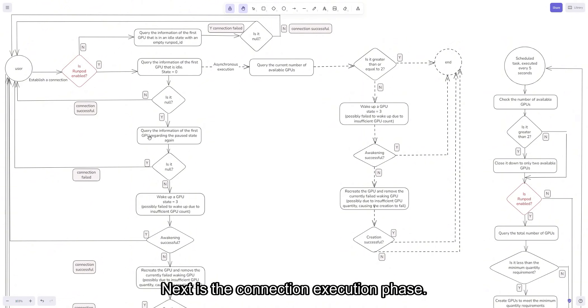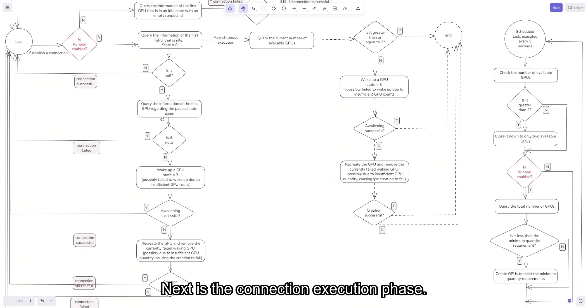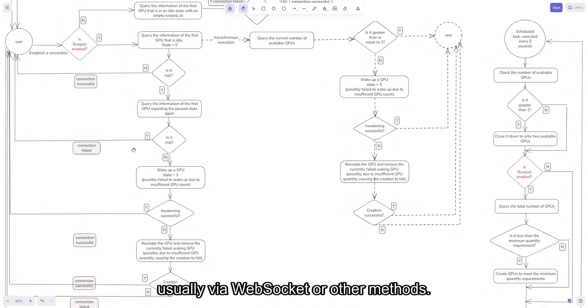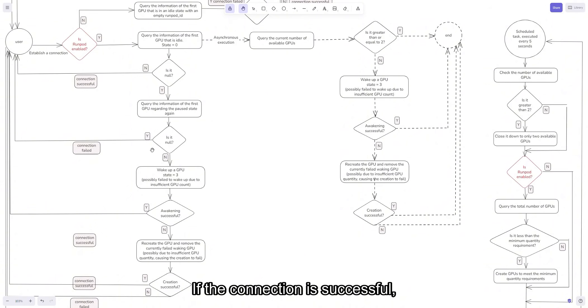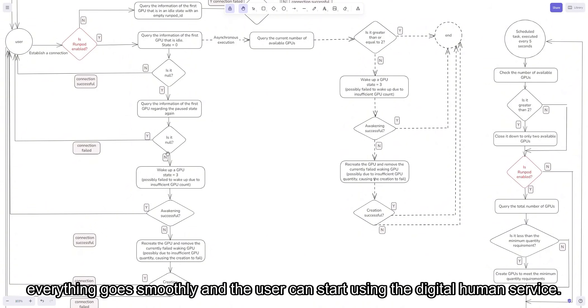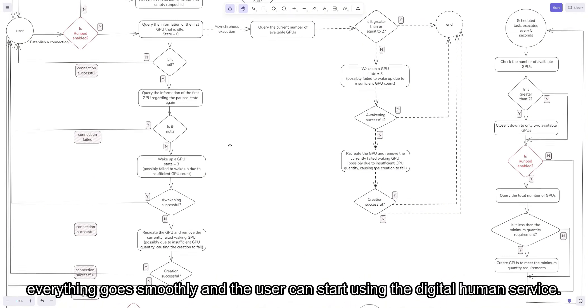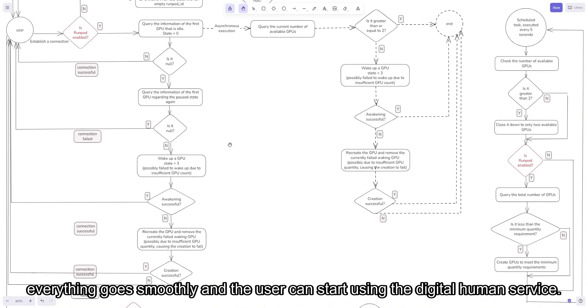Next is the connection execution phase. Once a GPU is allocated, the system attempts to establish a connection, usually via WebSocket or other methods. If the connection is successful, everything goes smoothly and the user can start using the digital human service.